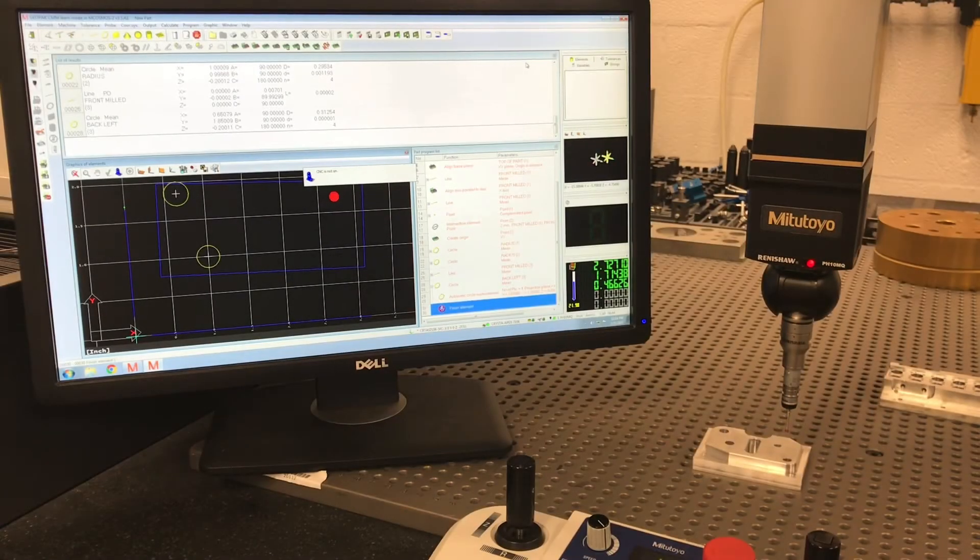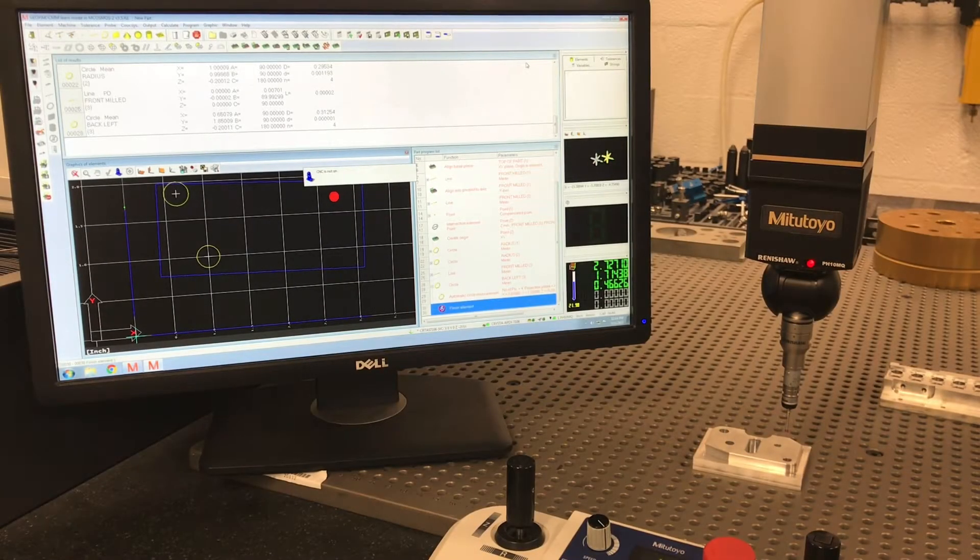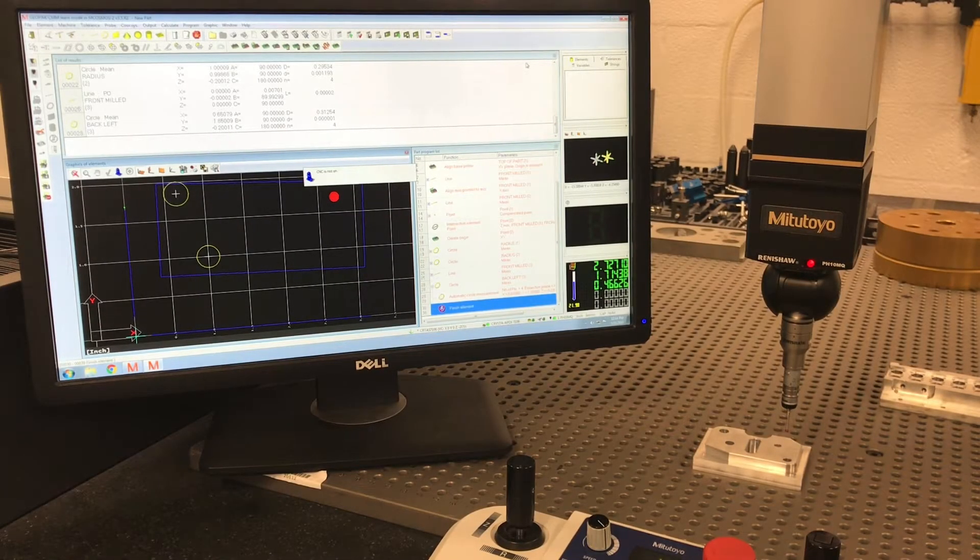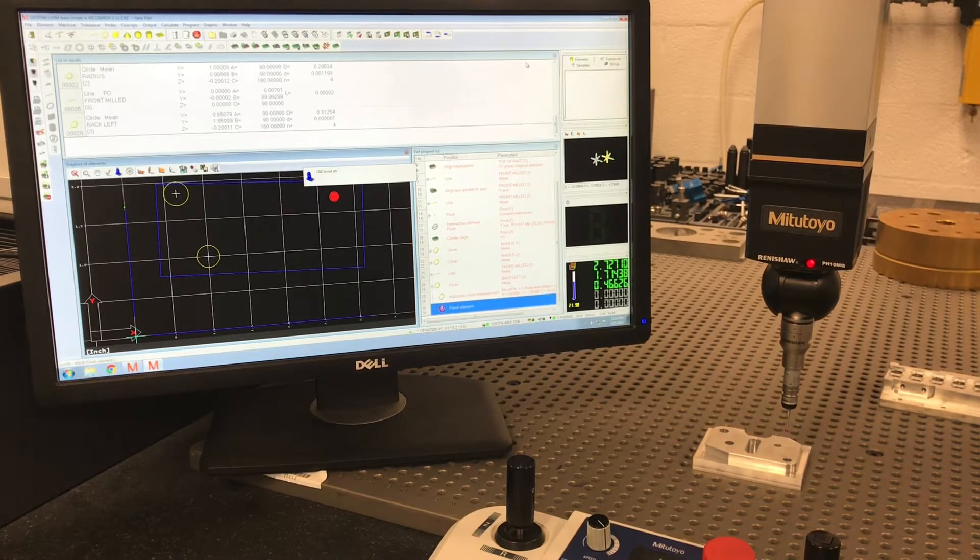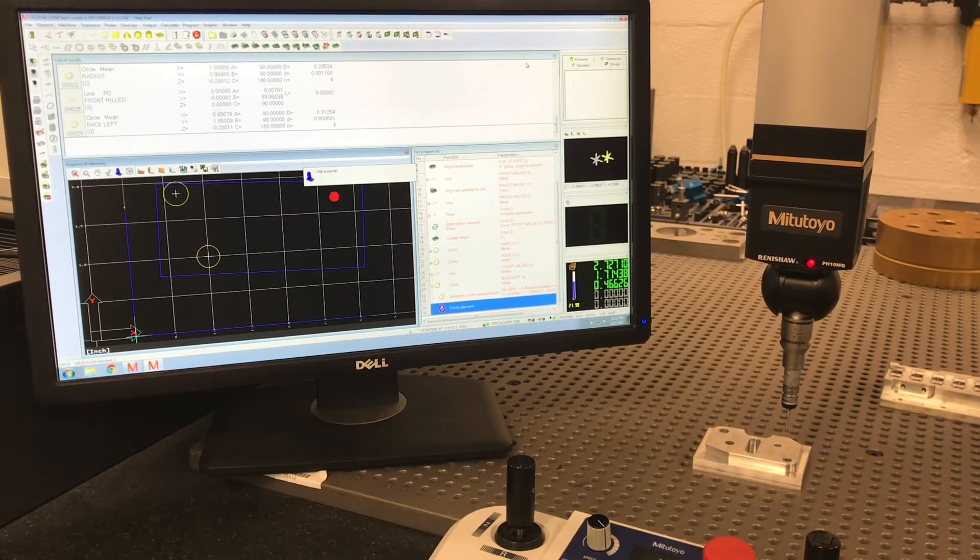All right, so today we're going to talk a little bit about some of the automatic measuring elements. We haven't used this as I've been skipping through it from the last ones.